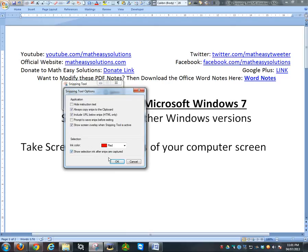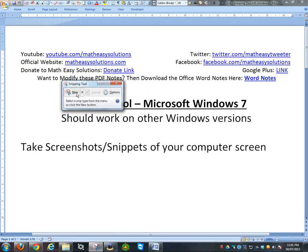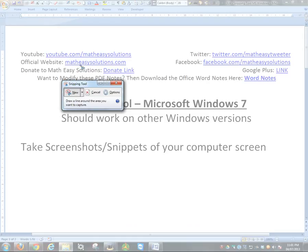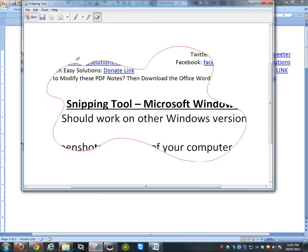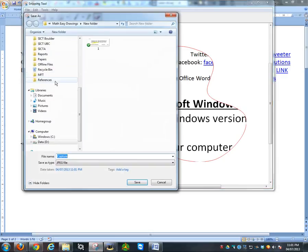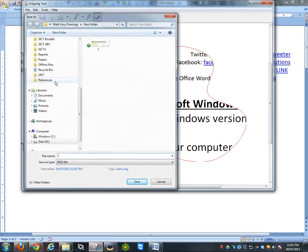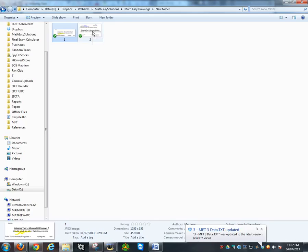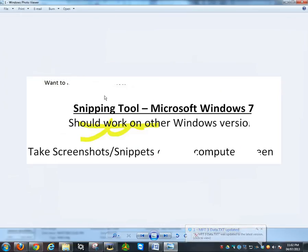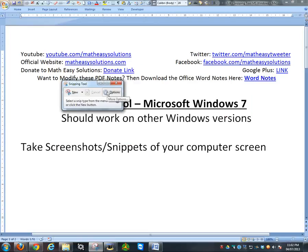I'll show you what I mean. If I click 'show selection ink after snips are captured,' now let's go to free-form right here to better illustrate. As you see, if I draw this, there's the red that's there. You could also save this and it's going to be the same. Now it's going to show the red there. As you could see, there's the red outer boundary.